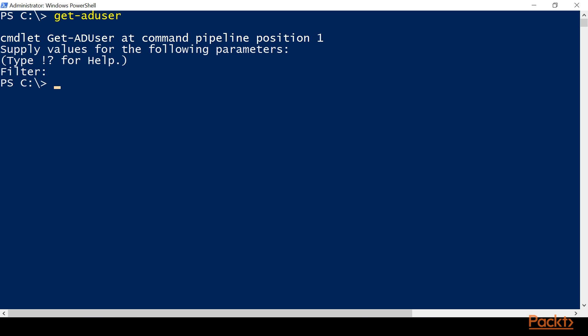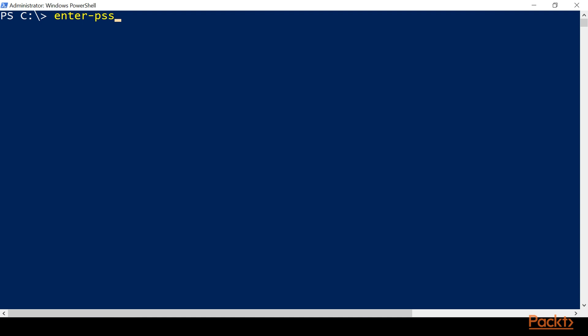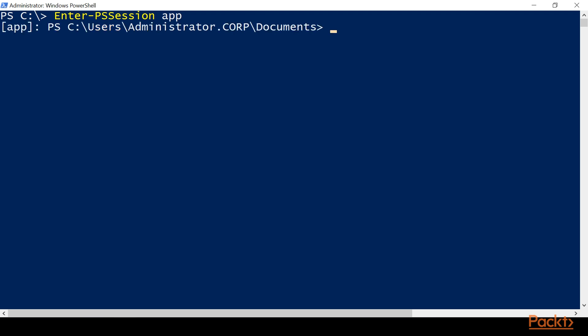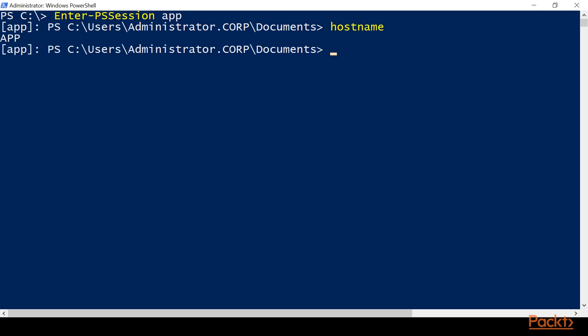There's one other way to access Active Directory from your client machine in your lab environment, and that would be to enter a PS session. We're on the domain controller, so just as an example, we'll do Enter-PSSession on our app server. You can see it has 'app' at the very beginning of the line, and if we type 'hostname' it returns 'app' — so we are now on that actual machine. If we were on our client machine and did Enter-PSSession DC, it would enter us onto the DC and we'd be able to access the Active Directory commands. To exit out of a remote session, you simply type 'exit' and it brings you back to your regular prompt.